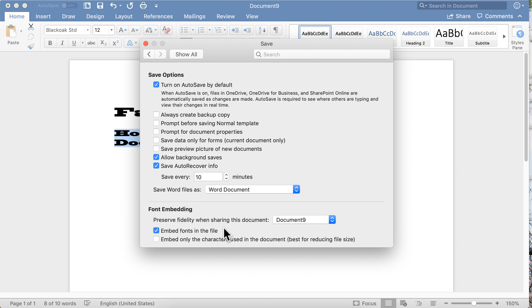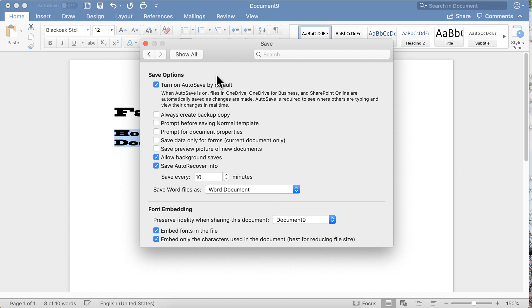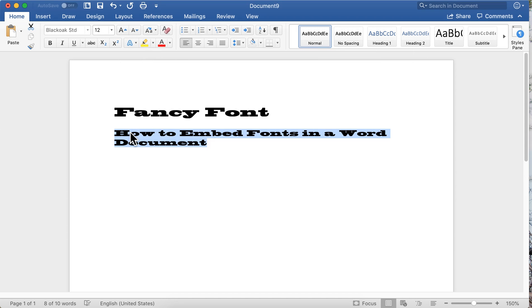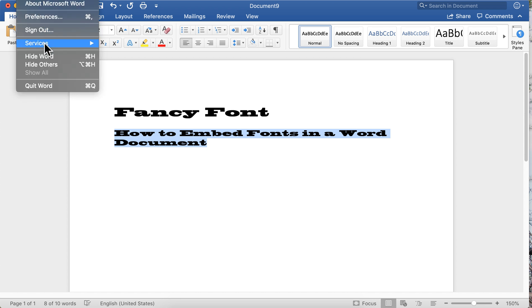Now this does make your Word document larger, not a lot, but if space is something you're concerned about, you can select 'embed only the characters used in the document.' In this case, we would use these letters only, we would embed these letters only. Now I don't do that. I go ahead and I just embed the entire set of characters.